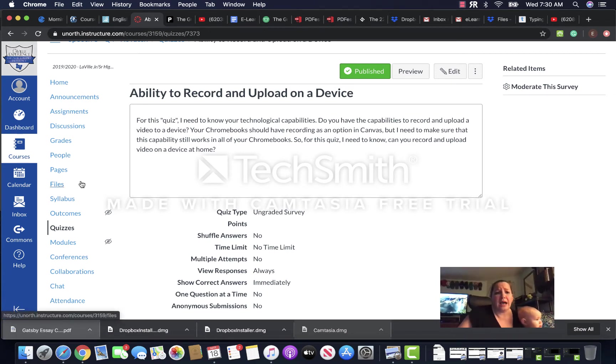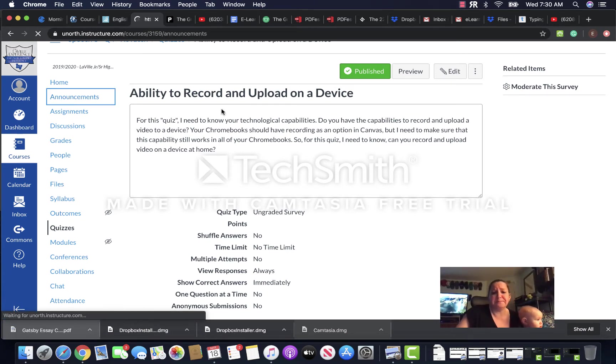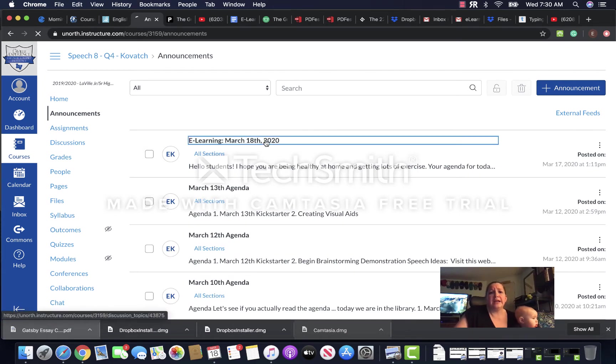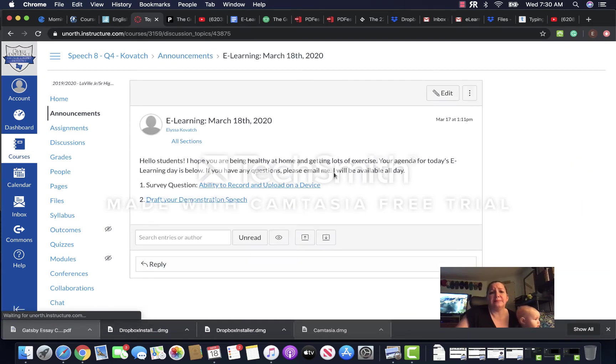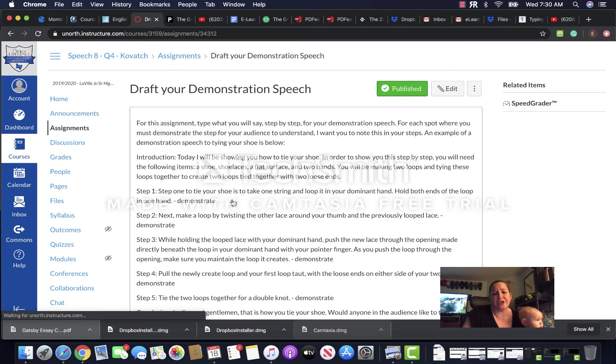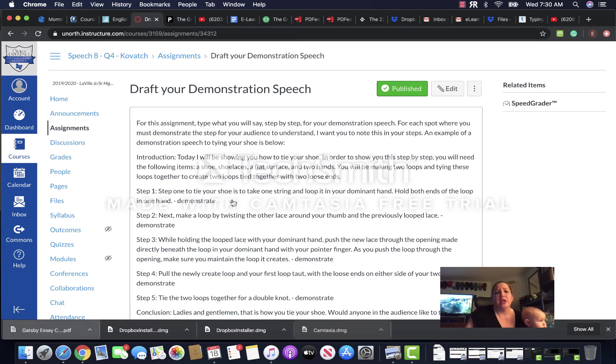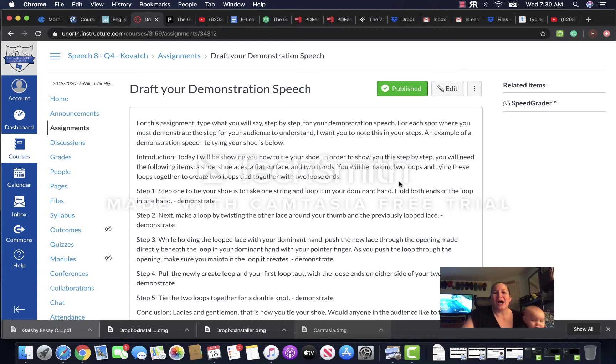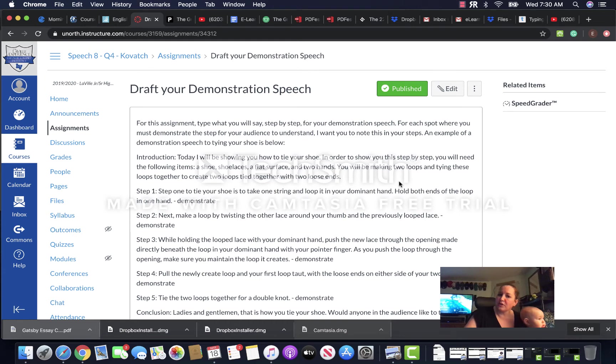So after you do that, go back to the announcement and go ahead and complete your draft for your demonstration speech. You should have already thought about what you're going to do for your demonstration speech. You should have thought about what images or visuals you're going to use and also thought about step by step where you need to actually show us what you're doing.